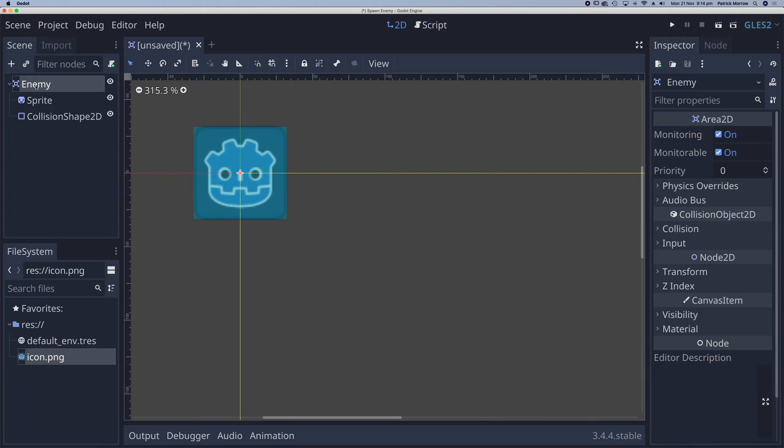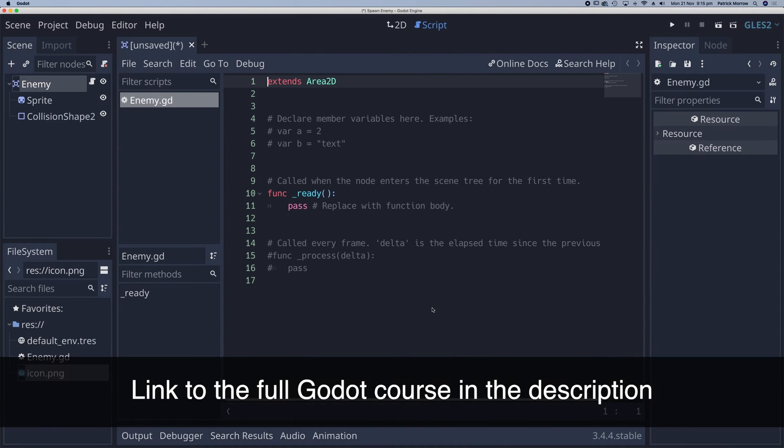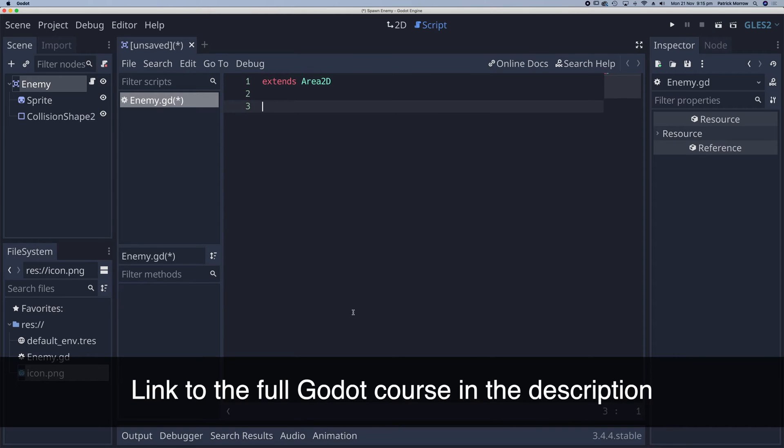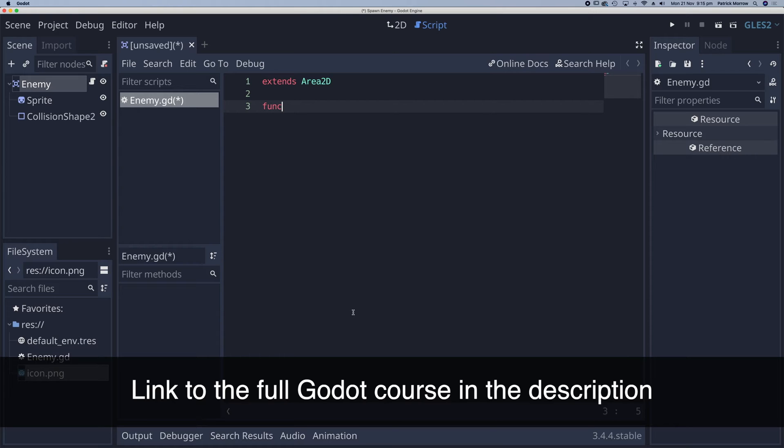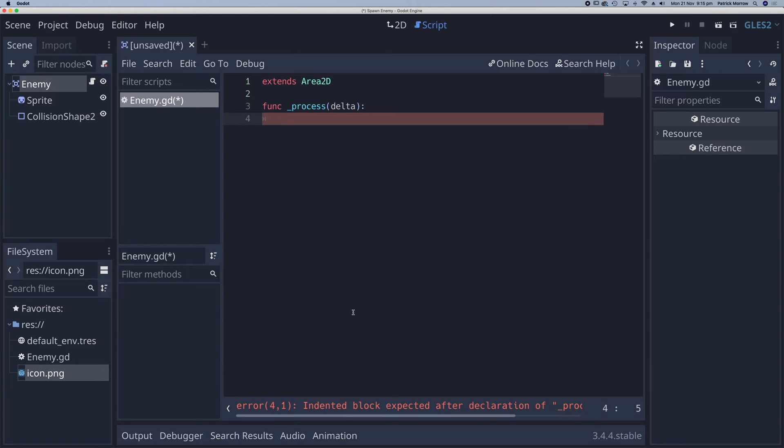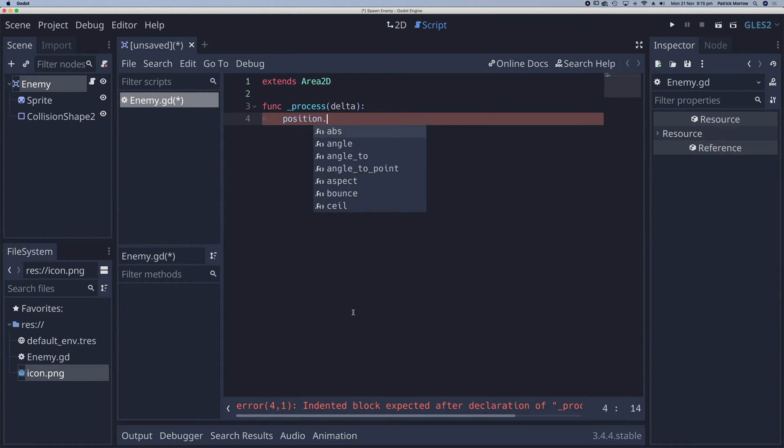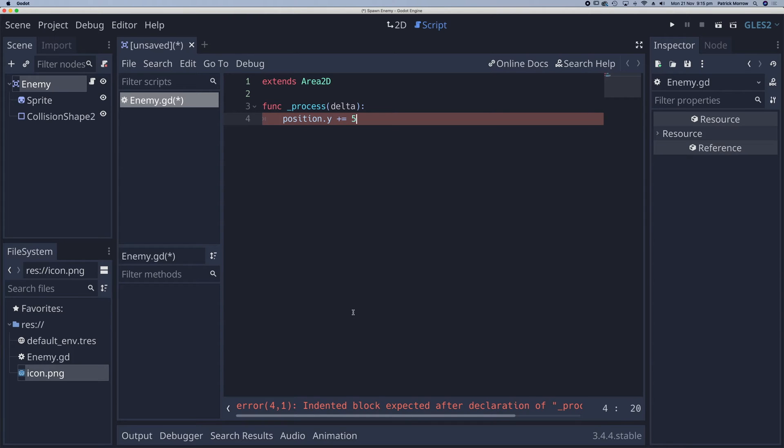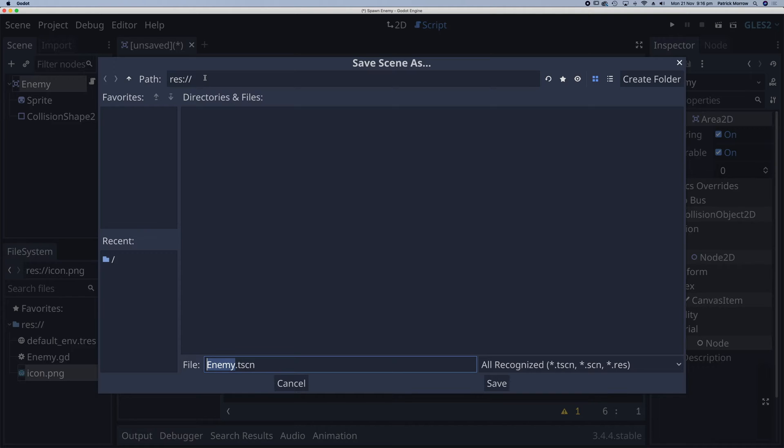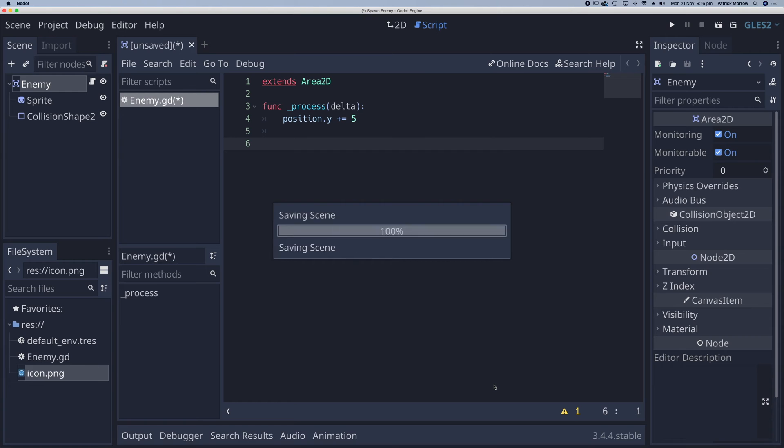So the next thing I'm going to do is to add a script to my enemy. And I'll click on create. I'll get rid of all of this here. Now what I want to use this script for is to move the enemy. So let's create a little function here. This is going to be a process function. So process delta. And all I want to do is to change the y position of the enemy when it comes onto the screen. So that is position dot y. And all I want to do is to add on let's say five. So let me go ahead and save this. So command s we'll save this as enemy.